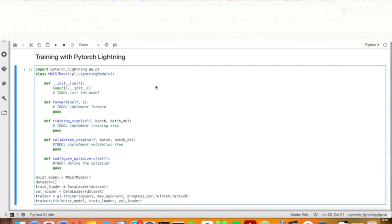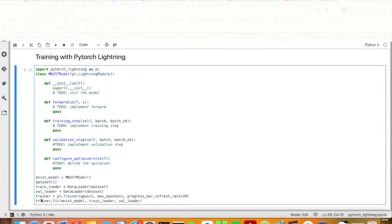Now I will show you an example of MNIST classification problem by using PyTorch Lightning. Here is a very typical structure of lightning module. You have init, forward, training and validation step, configuration optimizers. You initialize the model and then you get the data loaders. You initialize the trainer and then you train the model.